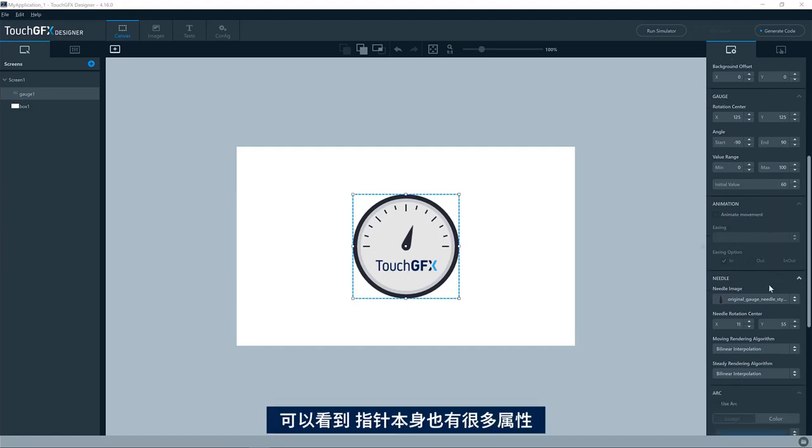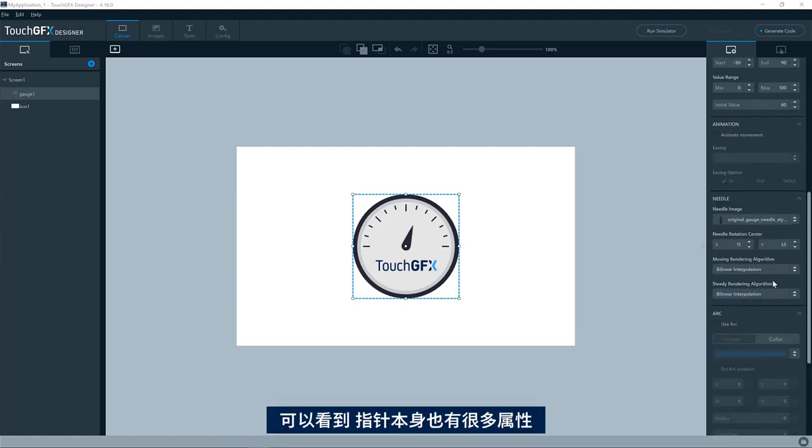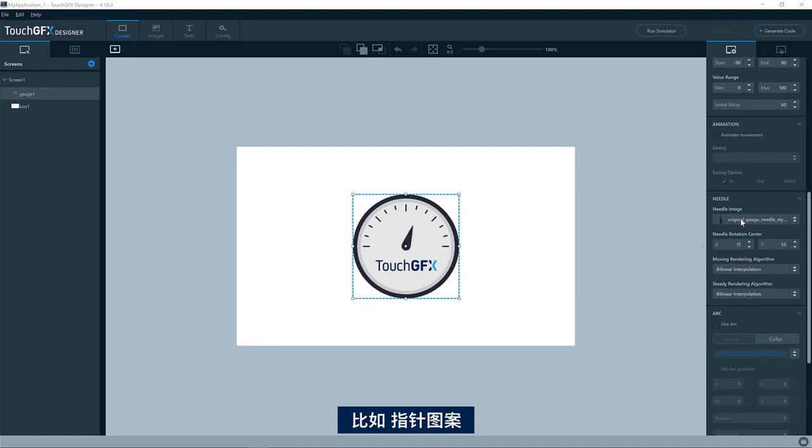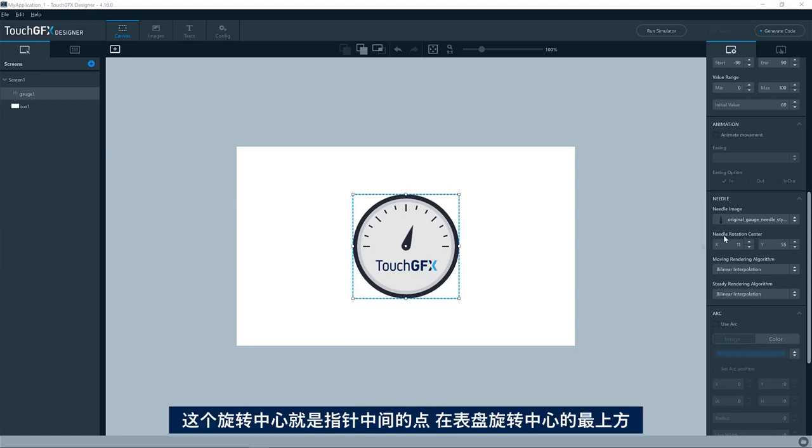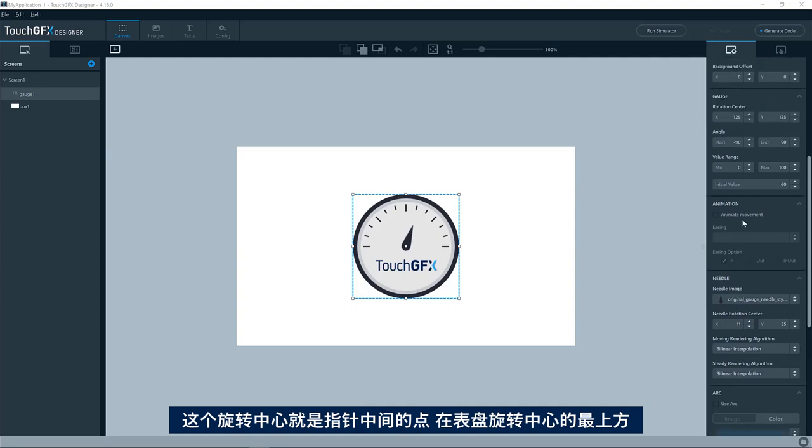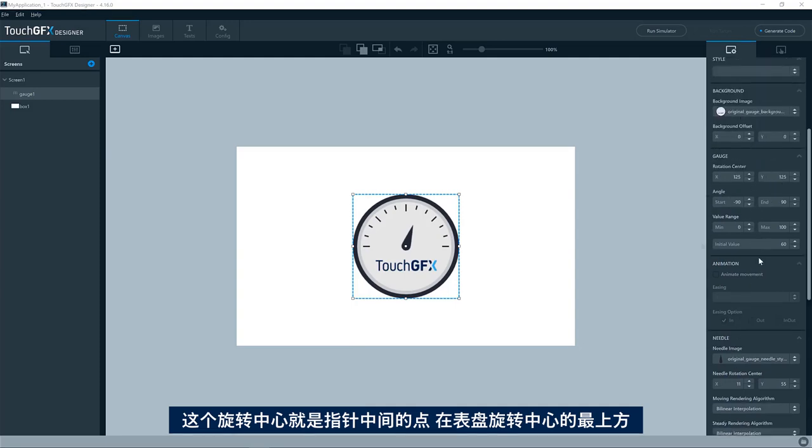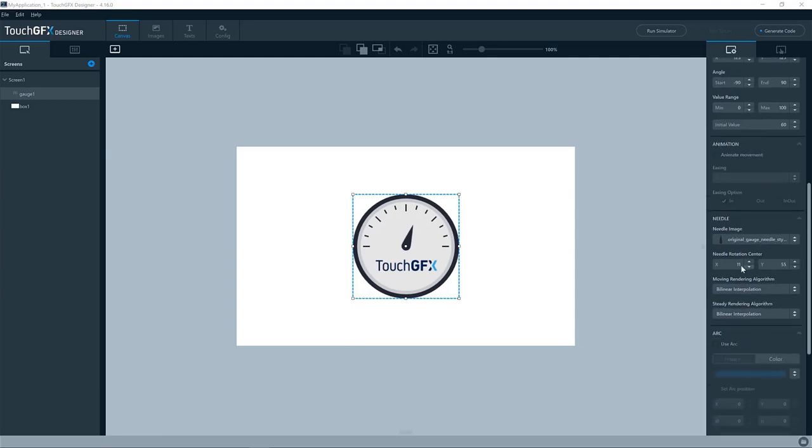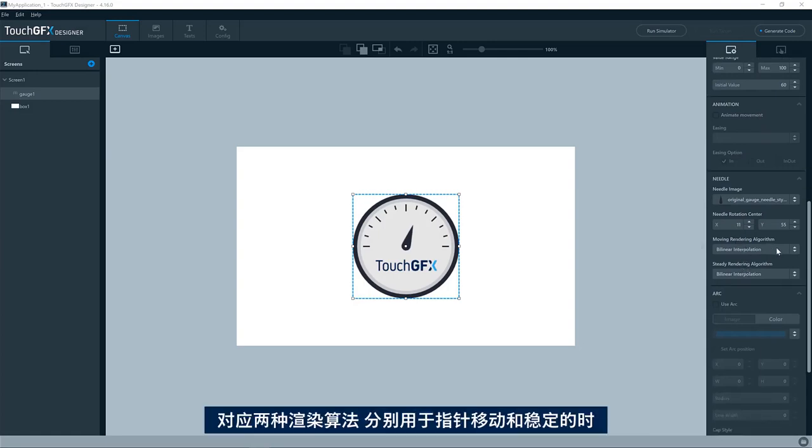For the needle itself, we see we have these properties down here. We have, of course, the image of the needle and we have the rotation center of the needle. That is the point in the needle which will be put on top of the rotation center of the gauge itself. Then we have two properties here: the rendering algorithm when the needle is moving and the rendering algorithm when the needle is steady, so not moving.